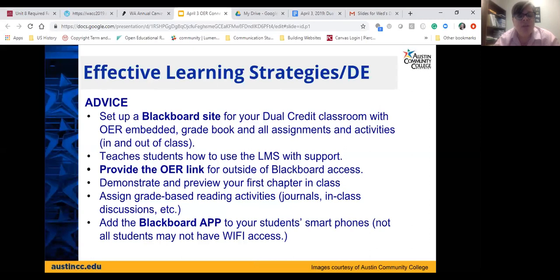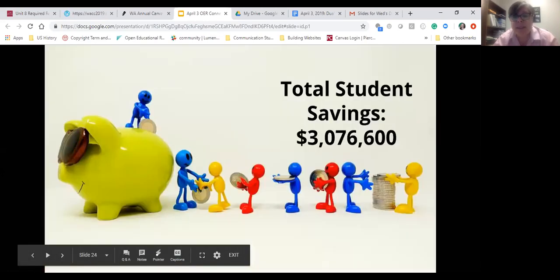Christy recommends setting up a Blackboard site that has the OER within it, along with a grade book and assignments so students experience Blackboard. She recommends using class time to teach them how to use Blackboard and access available materials and support, while also providing the OER link outside of Blackboard so students don't need to enter it every time they want to access their textbook. She also recommends previewing the first chapter in class and mentions the Blackboard app for students' phones, helpful especially in high schools where many have smartphones but not home computer access.